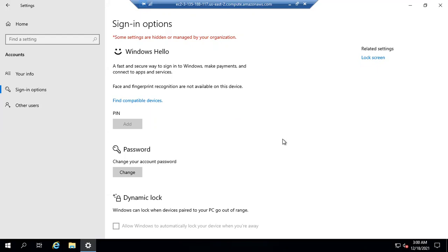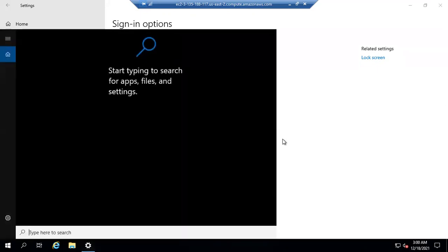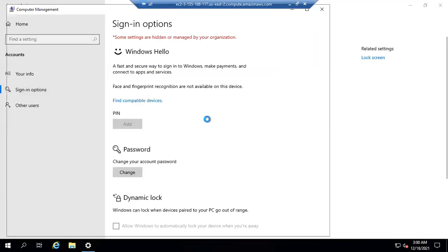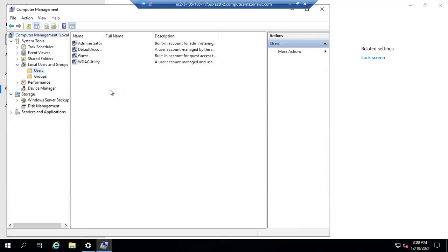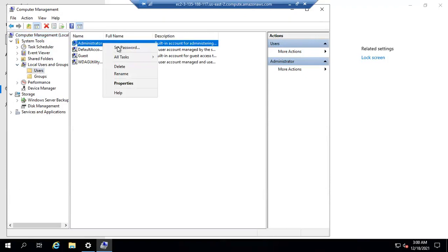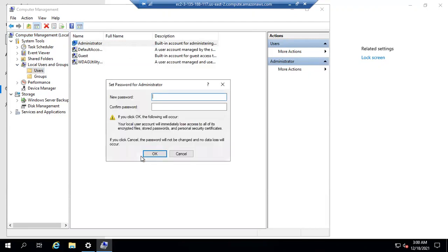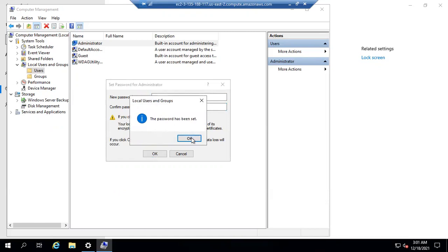There is one more way to reset the password of the administrator user. Go to Computer Management. Here you have the option of Local Users and Groups — expand it and click on Users. Select the administrator user, right-click it, and you will get the option to Set Password. Click Proceed. Note that it is not asking for the current password here. Give the new password, make sure you enter the same password in both fields, and click OK. The password has been set.